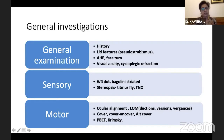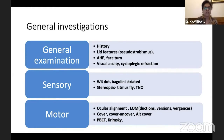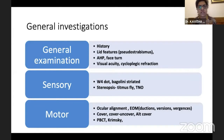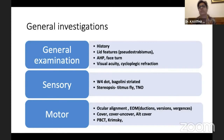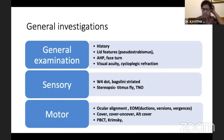There are two headings under which I would like to cover this topic: investigations and management or treatment. The general investigations, as Dr. Deepti has already mentioned, include examining lid features, abnormal head posture, face turn, visual acuity, and cycloplegic refraction. These are essential in all children or all patients with squint.